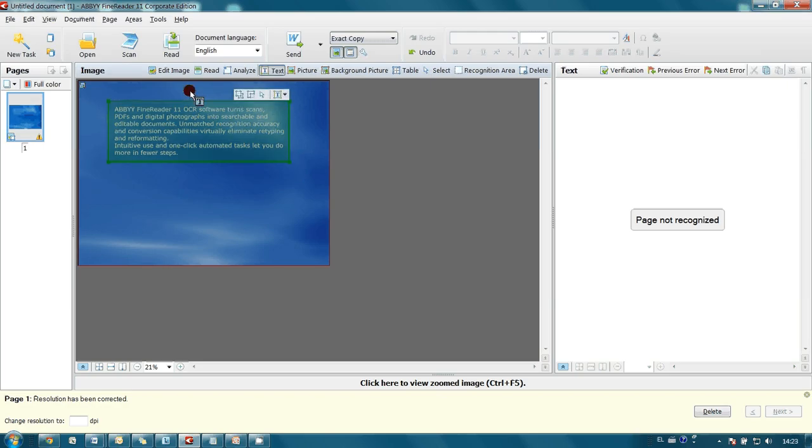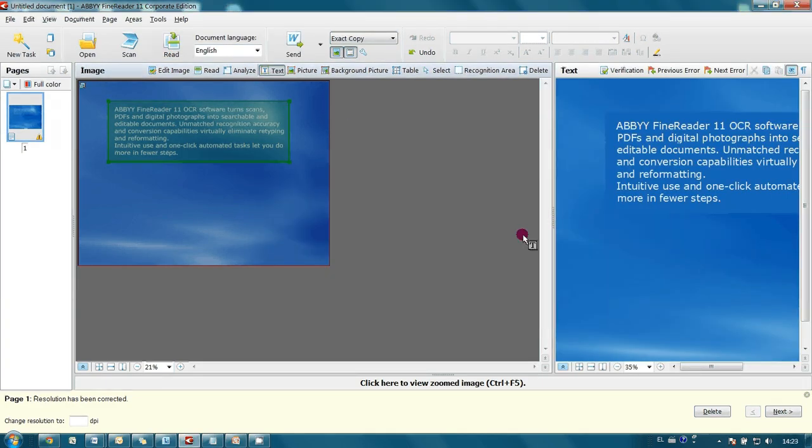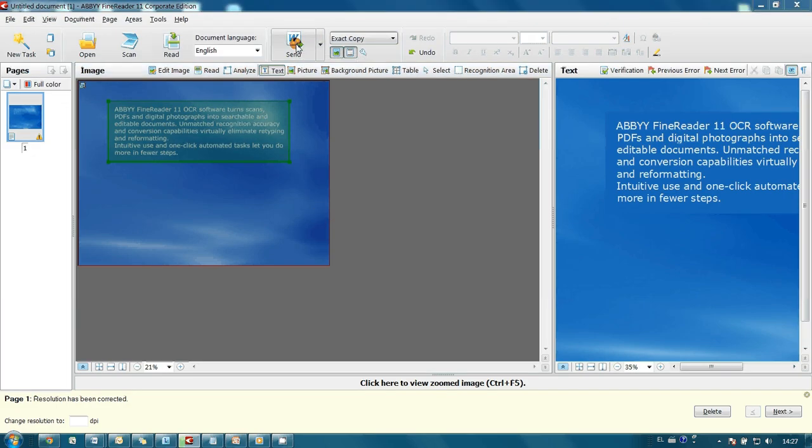And launch recognition. When it's done I send the document to Microsoft Word.